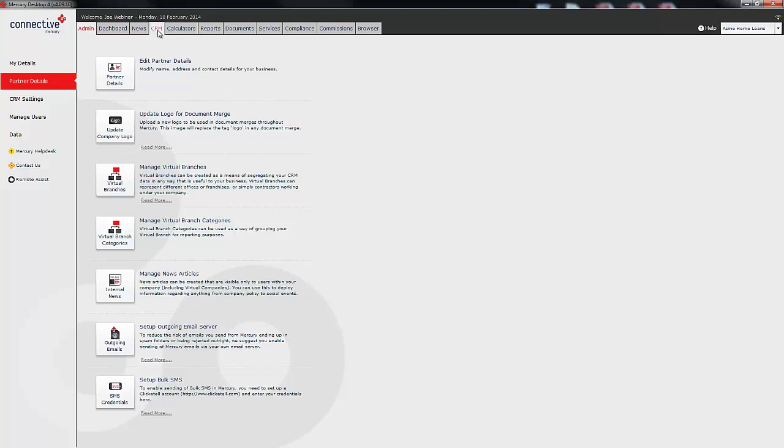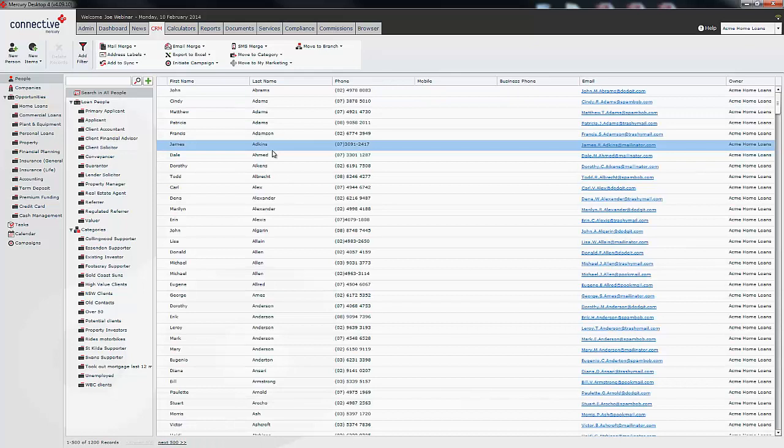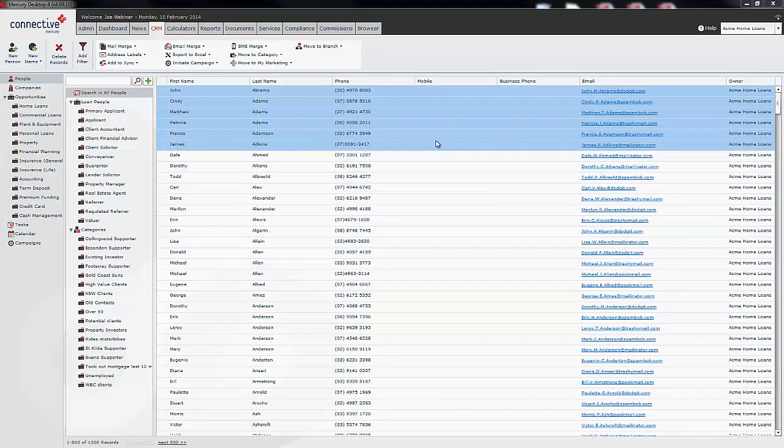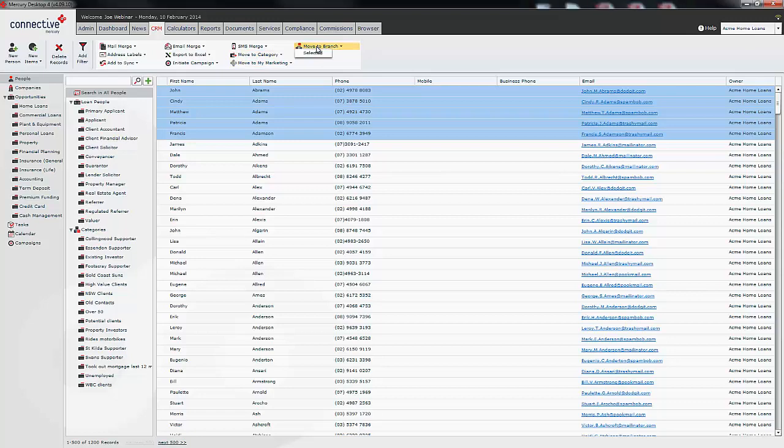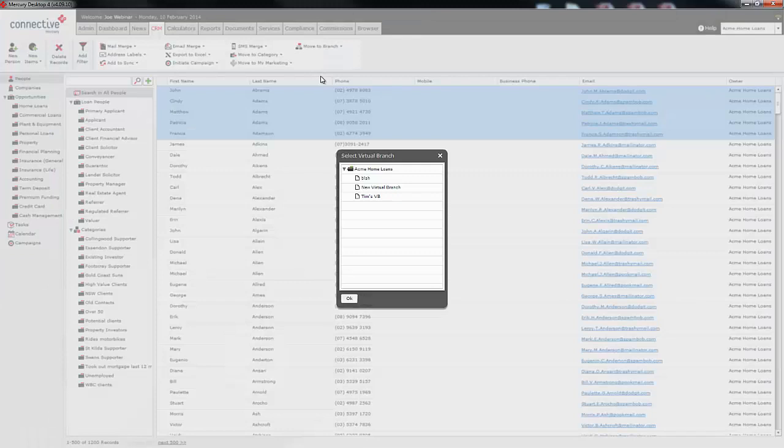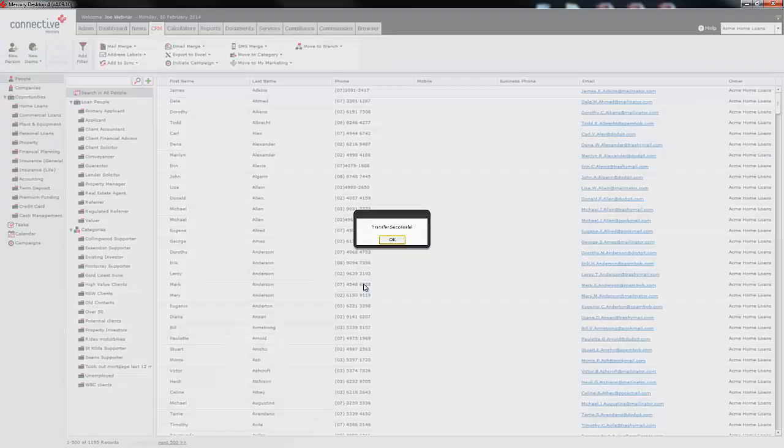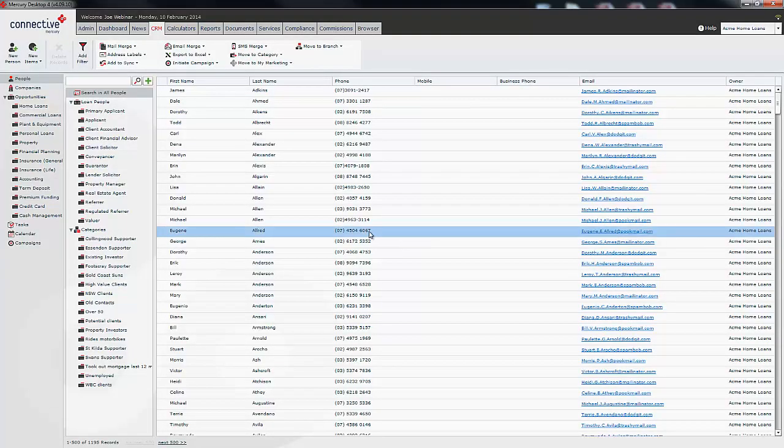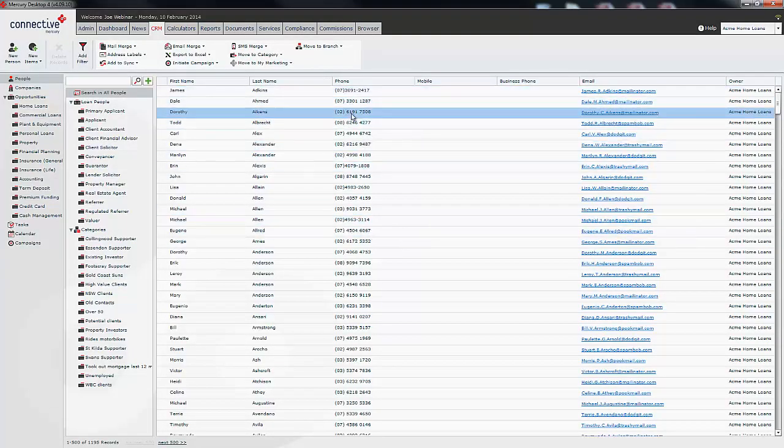From here I'm going to click on the CRM tab and then I'm just going to do a quick search of all the people within my CRM. From here I'm just going to select these five users and then I'm going to click on the button move to branch and I'm going to click selected and it's going to ask me which virtual branch I wish to move these users into. From here I'm just going to click Tim's virtual branch and I'm going to click OK. It's going to tell me that that transfer has been complete and you'll notice they are no longer in this list.